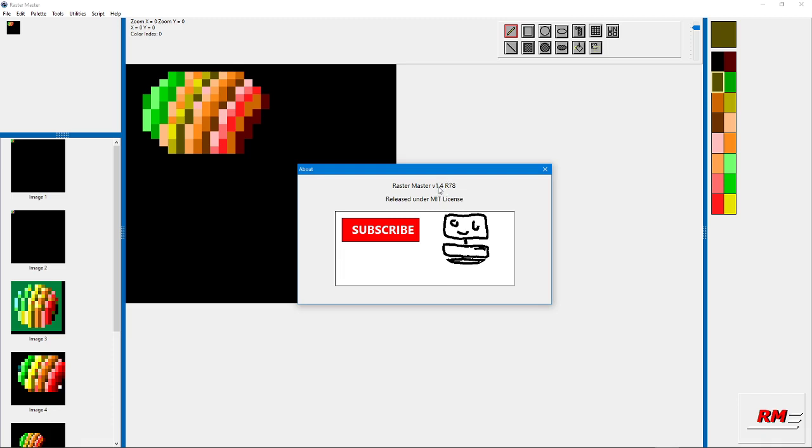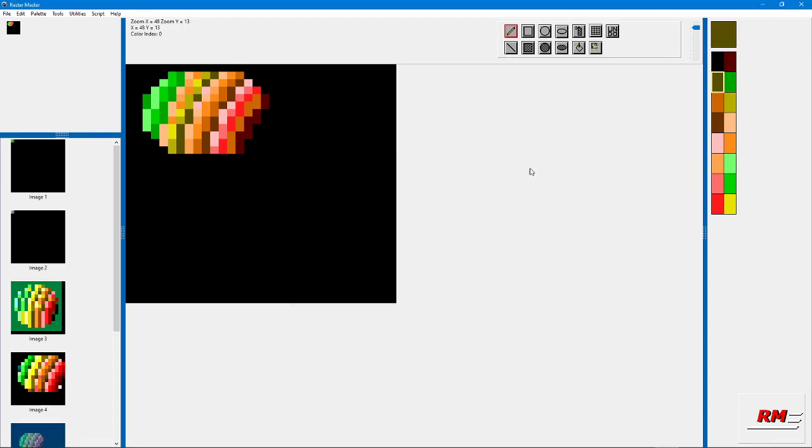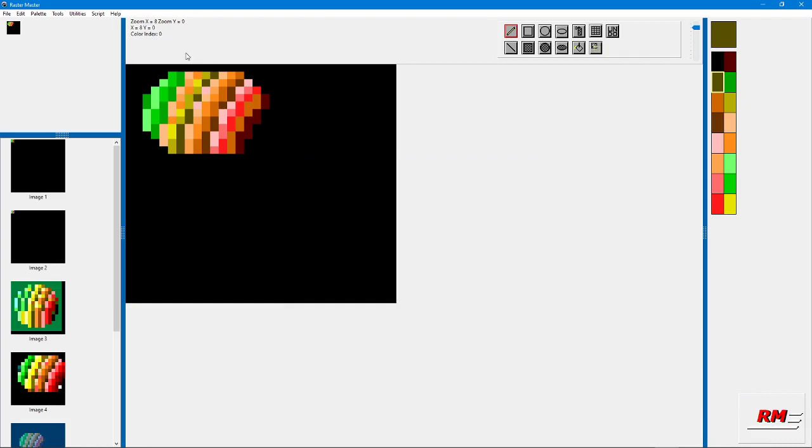The next major version will be 1.5. This is where you see the current version. If you click here, it takes you to the YouTube channel where you can subscribe.